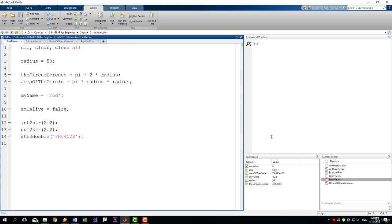You can do the same thing for multiple rows of code by simply adding the comment sign to more rows. There is an even easier way to do this by simply placing your cursor on a given row or selecting multiple rows and then use the shortcut Ctrl-R to comment them or Ctrl-T to uncomment them like this.